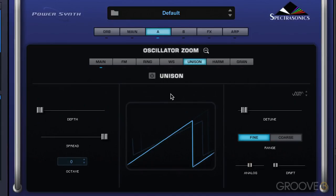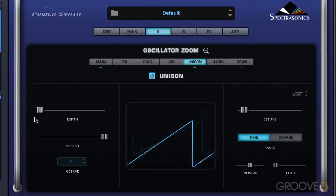It's going to sound fairly bland as is. Now as soon as I turn on unison mode, you'll automatically hear a thickening effect. So what's going on here? We have the depth slider, and this controls the amount of unison voices that are added — the number of voices — and we can go up to a maximum of eight. So as I move this up, you'll hear additional oscillators, and you'll hear it get thicker.